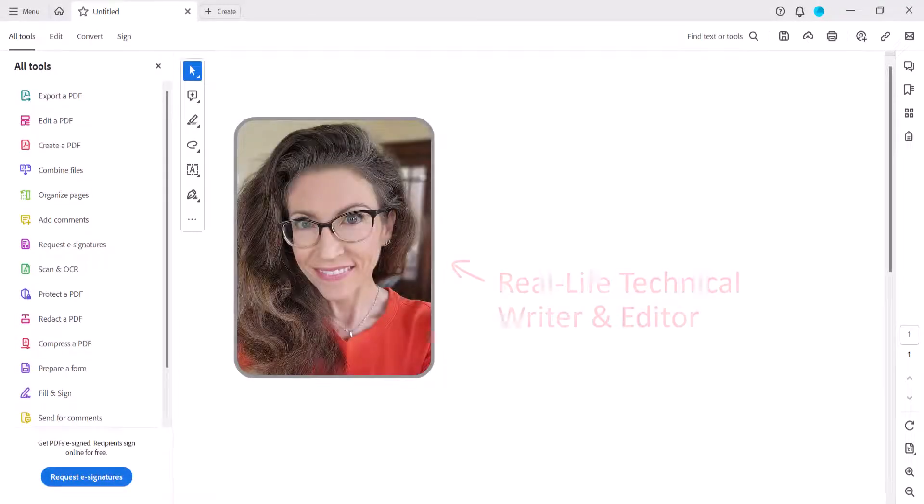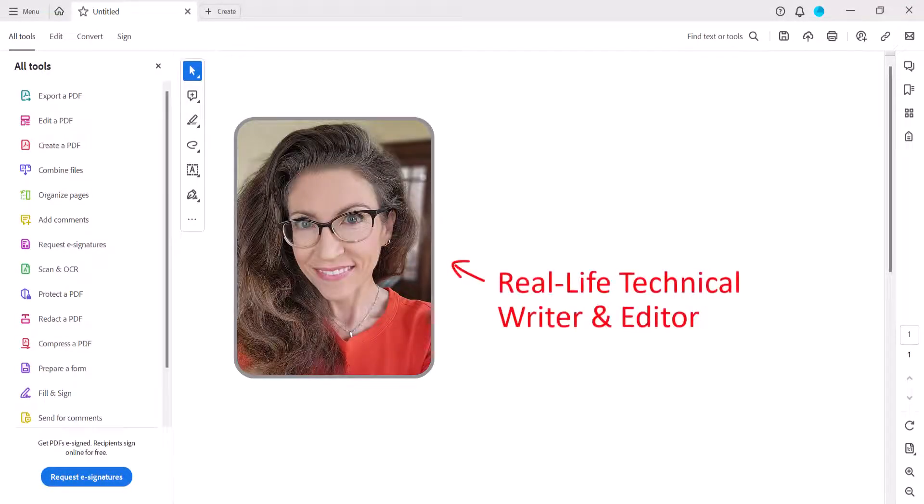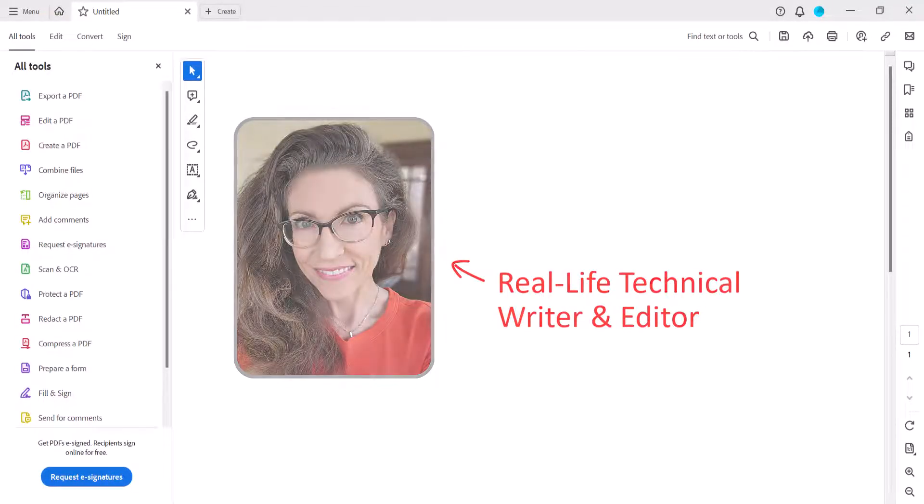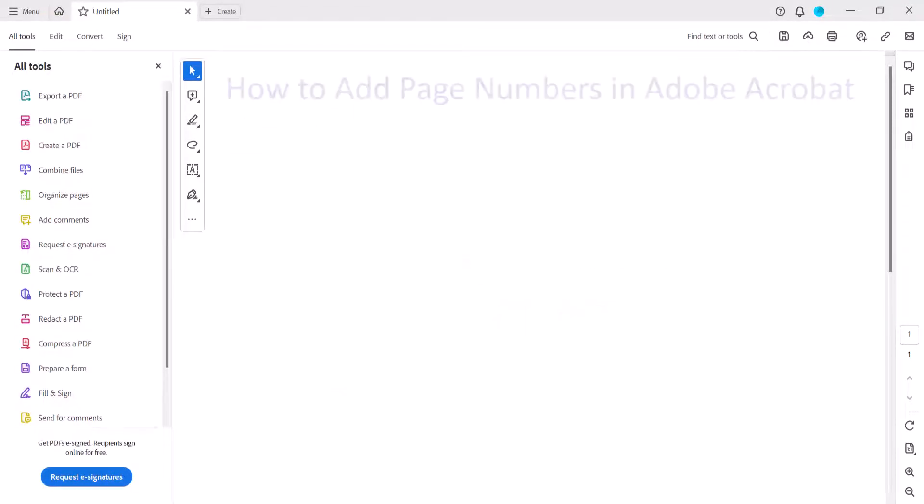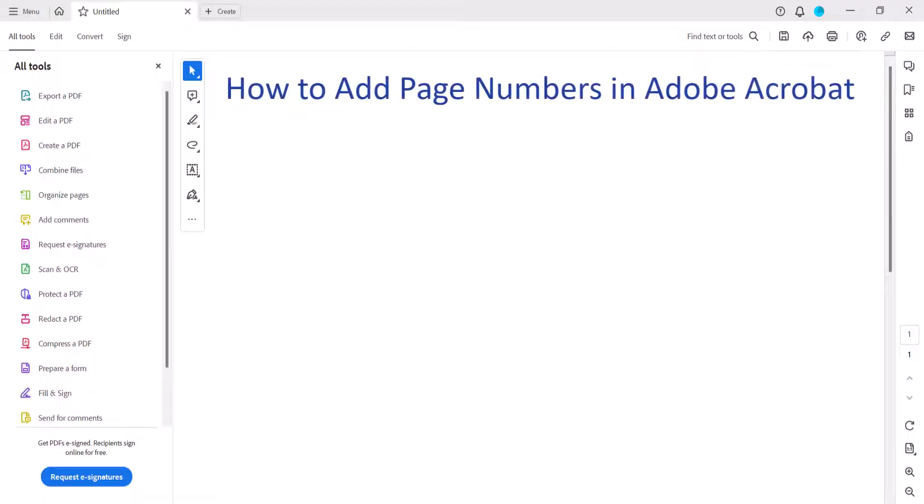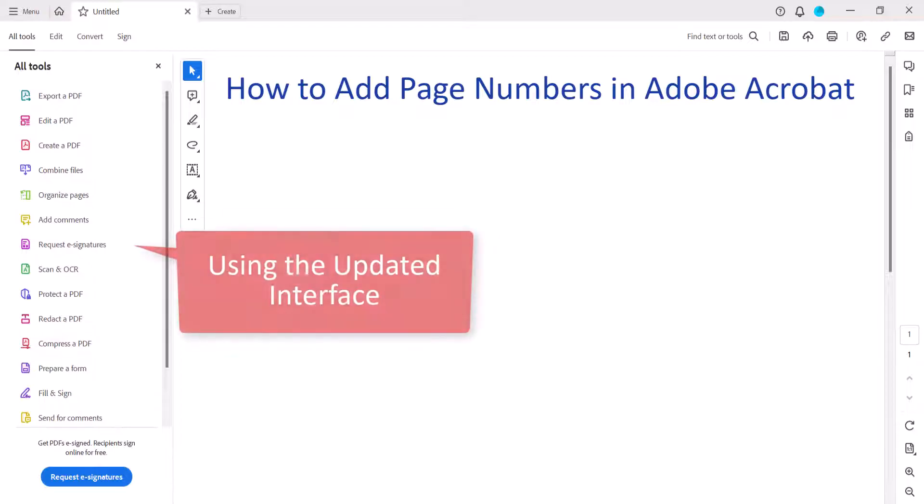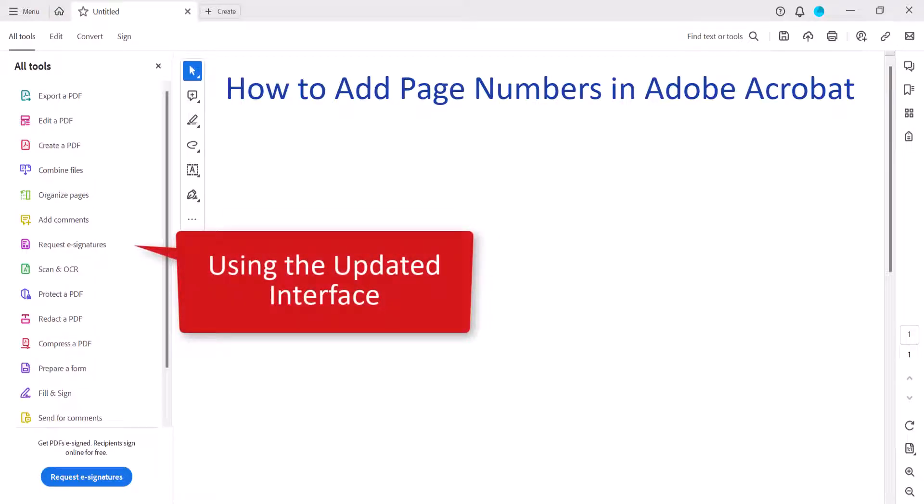Hello, my name is Erin. This tutorial shows how to add page numbers to PDFs in Adobe Acrobat Pro using the new interface introduced in late 2023.